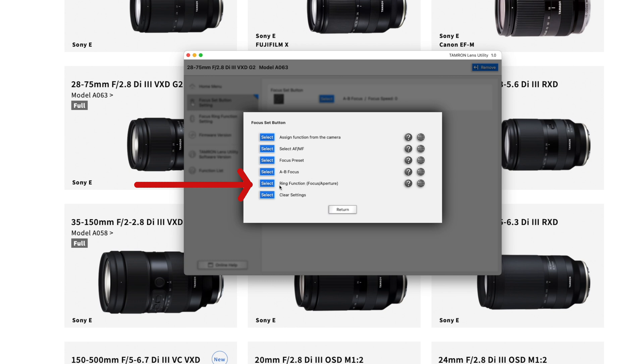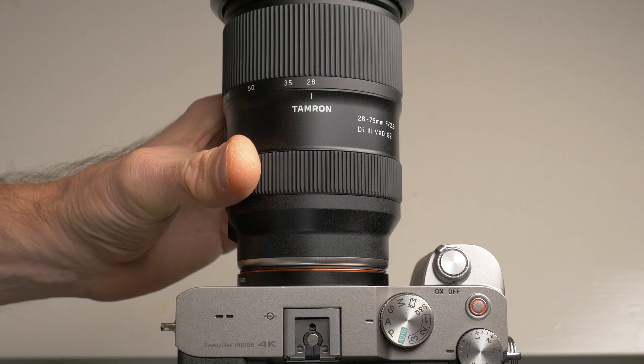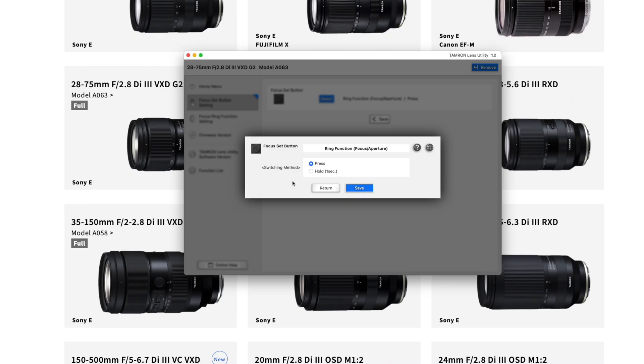The next option lets you use the focus ring for aperture control. When you press the button or hold it for one second — depending on your choice — the focus ring will turn into an aperture ring, and pressing or holding the button again switches it back to a focus ring. That's a really cool and very practical feature. I prefer the hold option so I don't accidentally change anything.